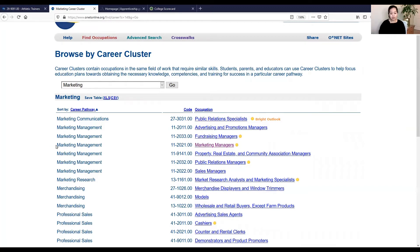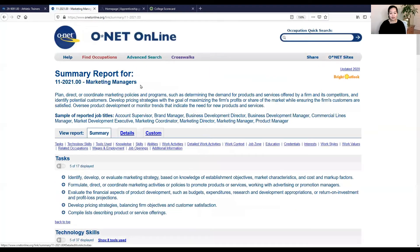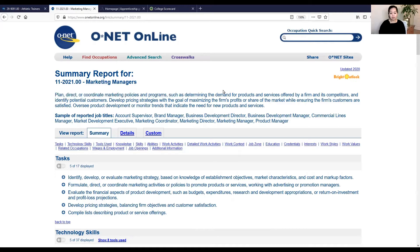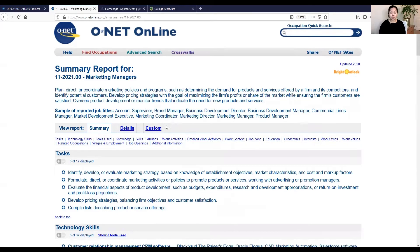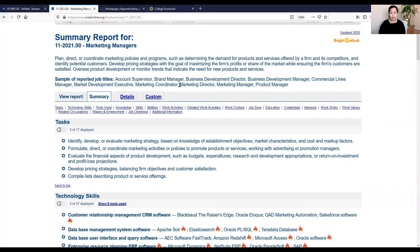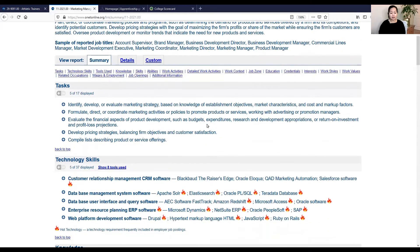So for this example, let's go into marketing management and look, let's look at what marketing managers do. So marketing managers, similar to the athletic trainers, they figure out, they plan, direct, coordinate marketing policies and programs. These are some of the job titles that are related to marketing managers. You have an account supervisor, marketing director, product manager. And again, below is the tasks that you'll be doing.